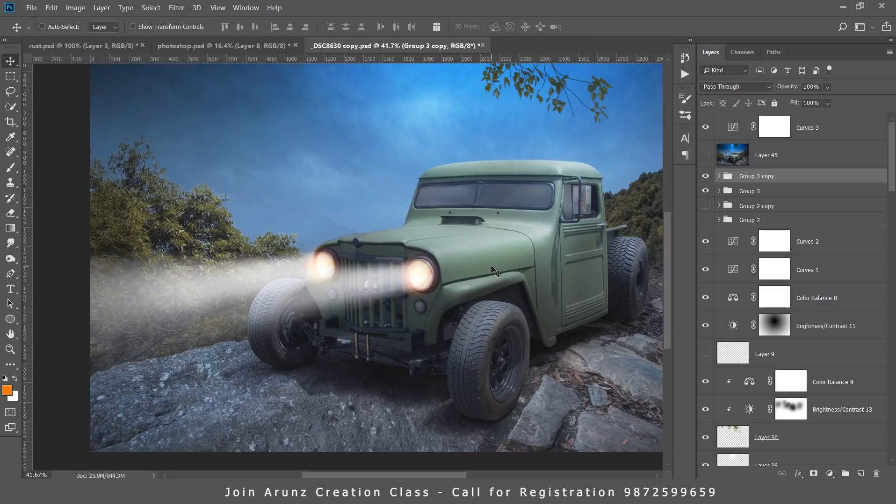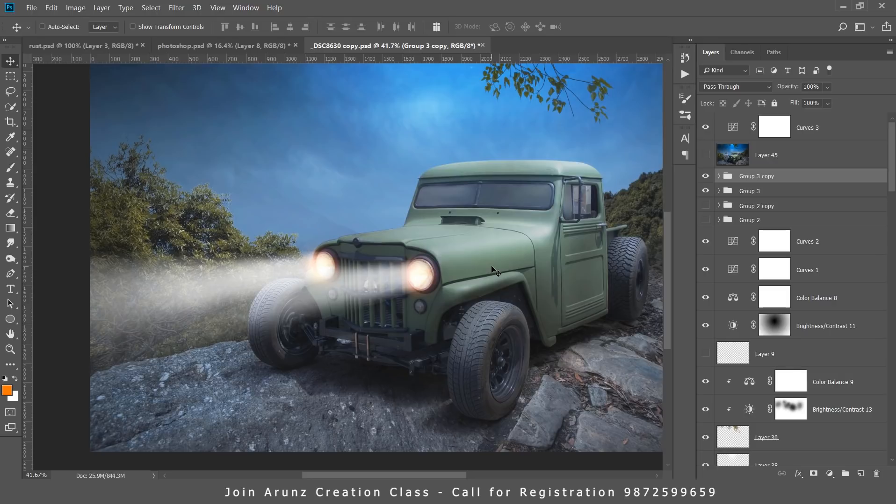If you want to join my classes in Punjab, we teach photography, Photoshop, Lightroom, lighting - all things regarding photography and editing. Call me, my number is in the description. Thank you for watching Arunz Creation.